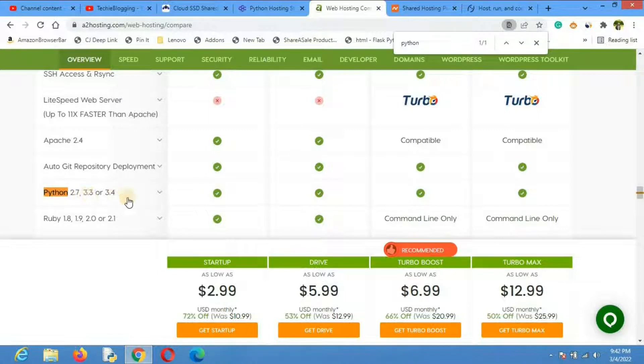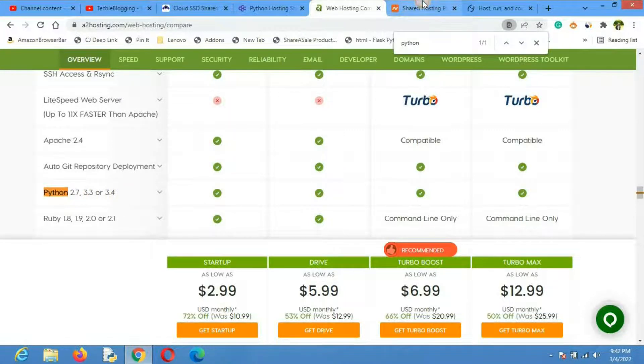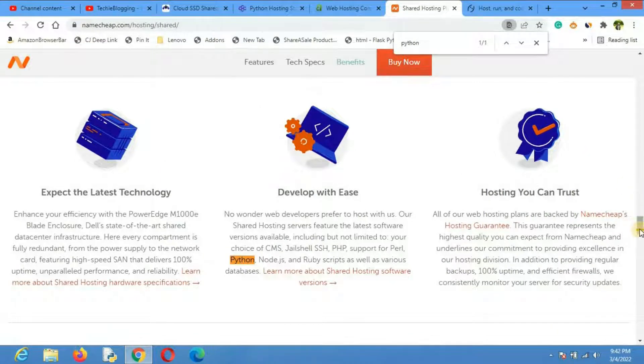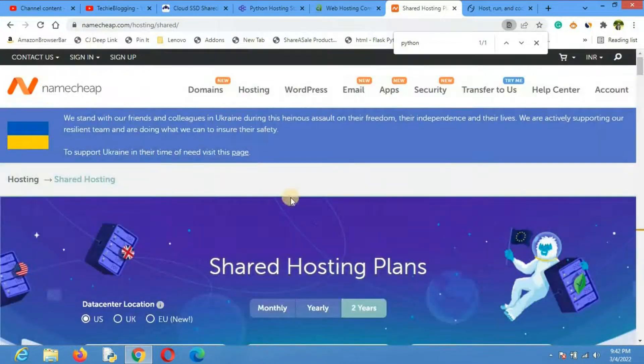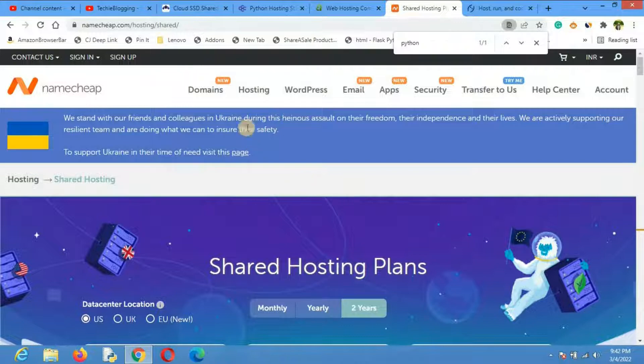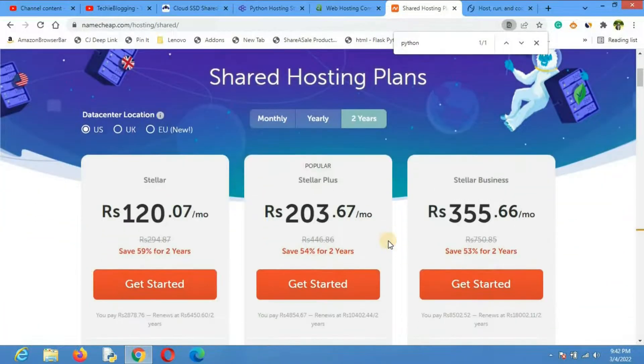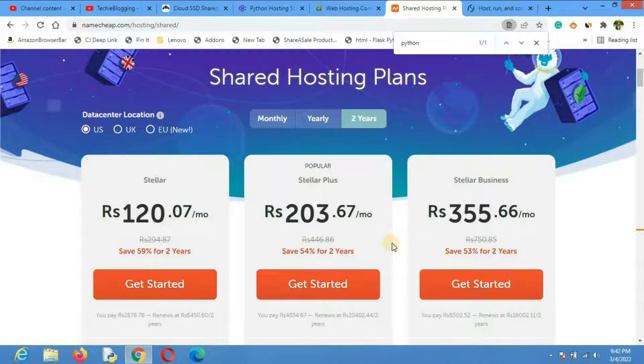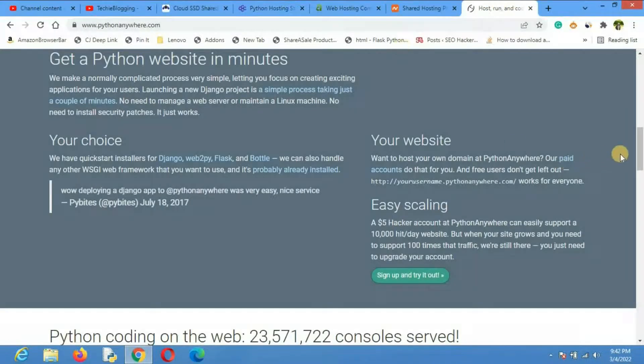The fourth web hosting provider is Namecheap. Namecheap is mainly known for domain provisioning, but they also have hosting and those hosting support Python web apps as well.